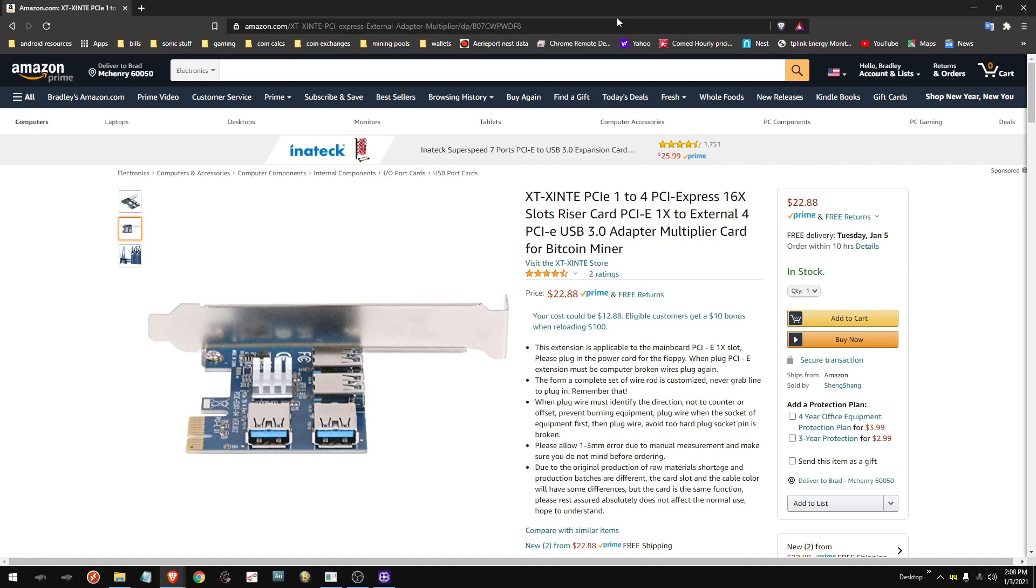Hey everyone, just want to run through this thing real quick. It's a simple PCI 1-to-4 adapter. You can take four risers, plug it into one slot on your motherboard. They work great, super simple.